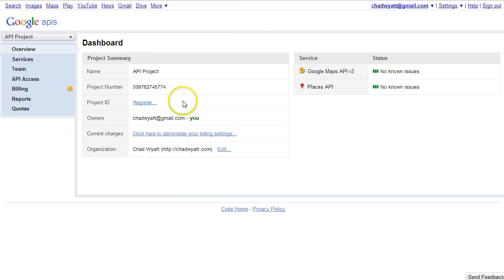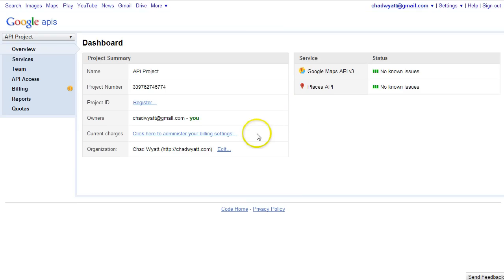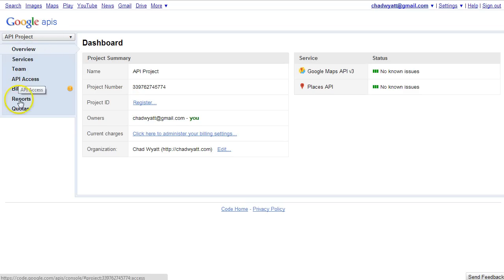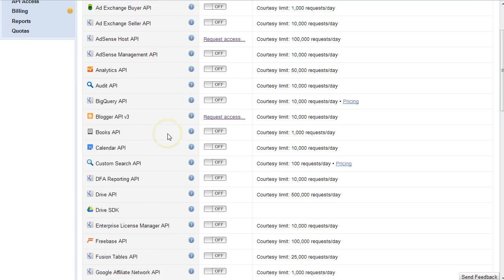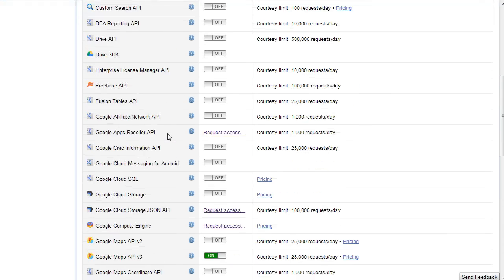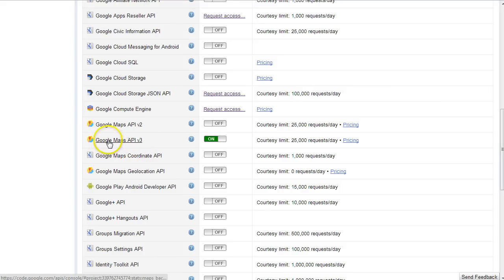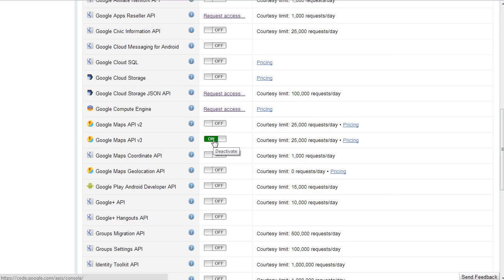I'm going to go to a new tab. I'm already logged in — it might prompt you to log in, or it might prompt you to create a project. Go ahead and just go through the steps they present you with. But once you create your project, Google provides a ton of different things you can hook into. What you want to do is make sure that the Google Maps API version 3 is on or active.